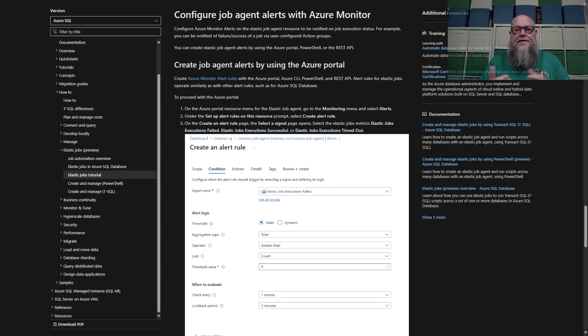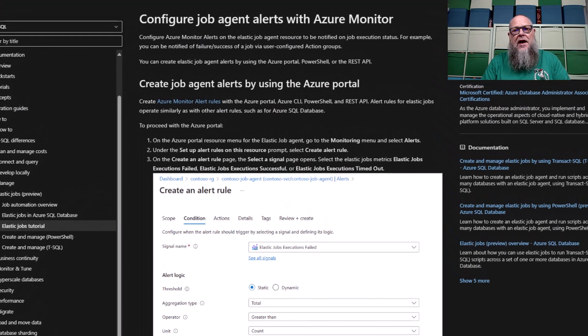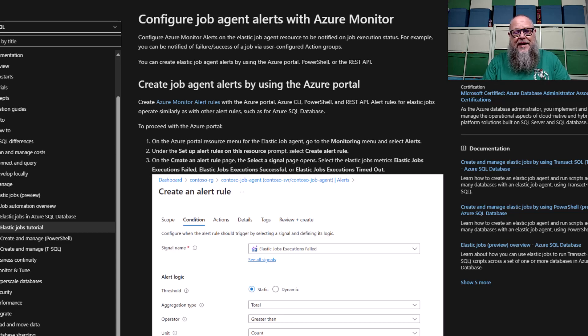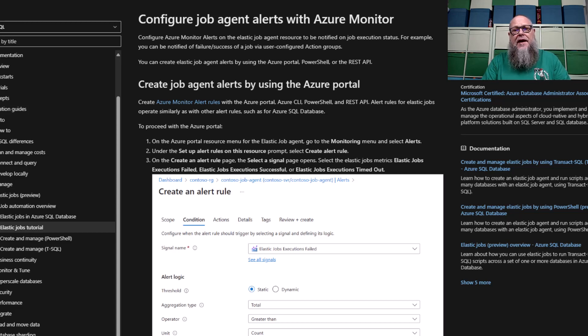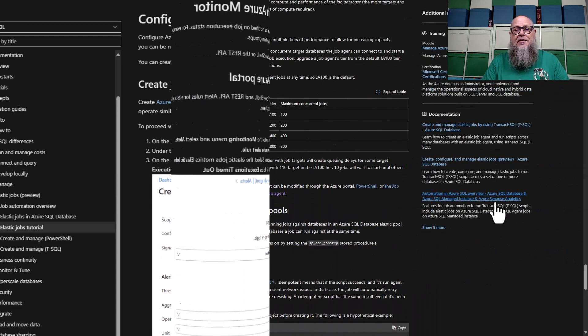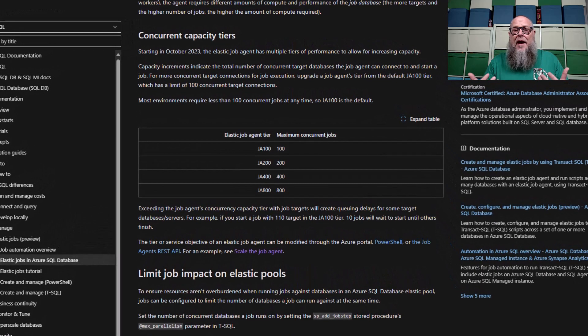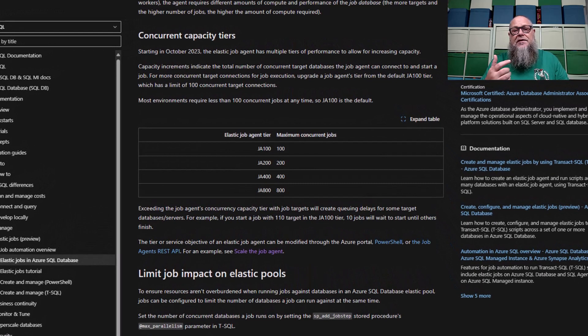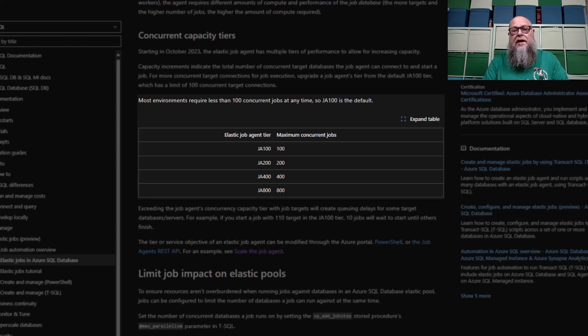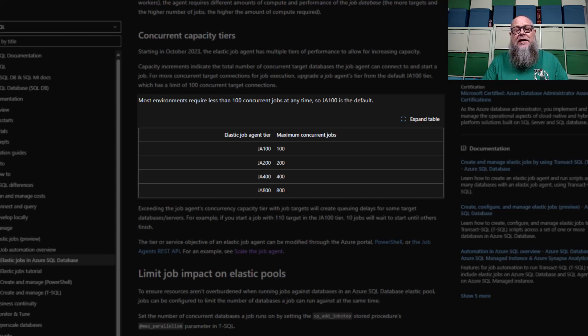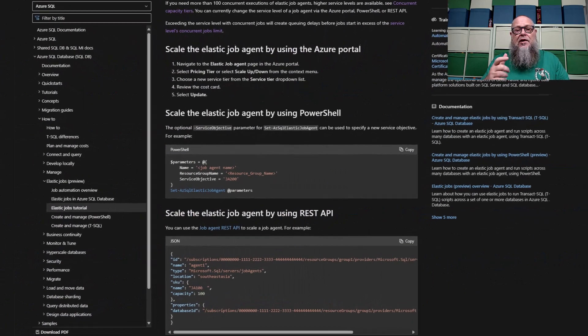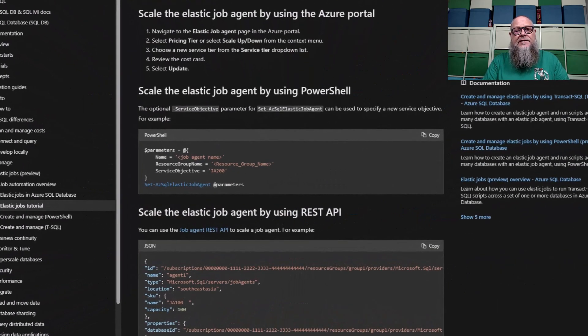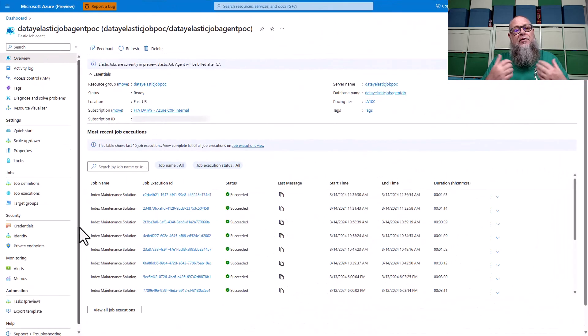In a previous video, I set up Elastic Jobs. However, we don't want to log into the portal every day to find out if a job succeeded or failed. So we can configure job agent alerts with Azure Monitor. Also, we may run out of capacity. With JA100, we get 100 concurrent connections to our Elastic Jobs targets. We're going to cover how we can scale that up today in the portal as well as with PowerShell.